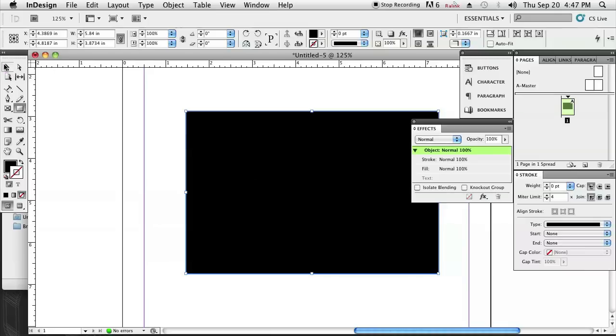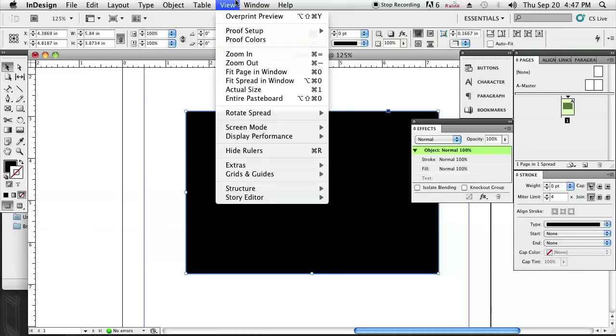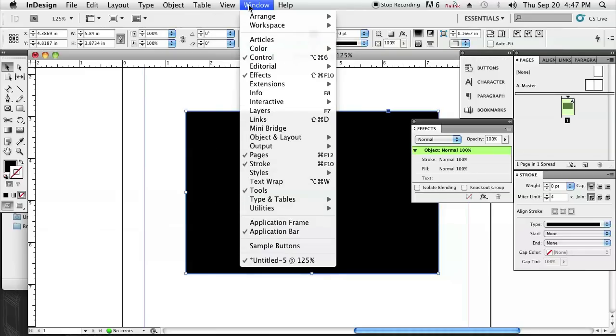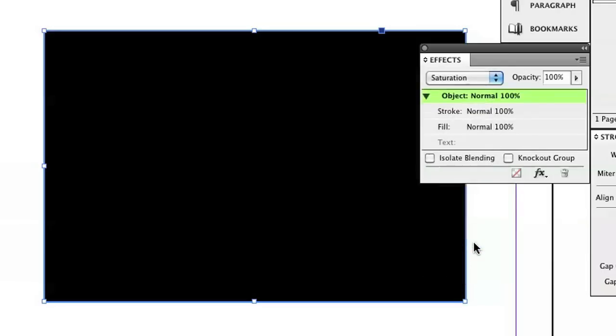With that same object selected, I'm going to go to Window > Effects, and then our Effects menu will pop up. Over here where it says Normal, there's a drop-down menu — we're going to select Saturation.